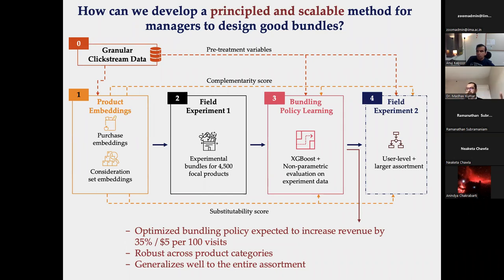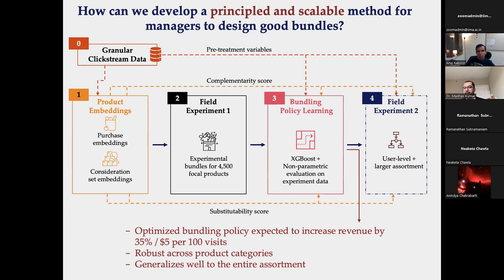The first experiment results are written up and under review. A much larger second field experiment with a bigger consumer base and broader share of the retailer's assortment has been completed and results are being written up. The remaining time was opened for questions about the paper or about scalable machine learning and causal inference more broadly.